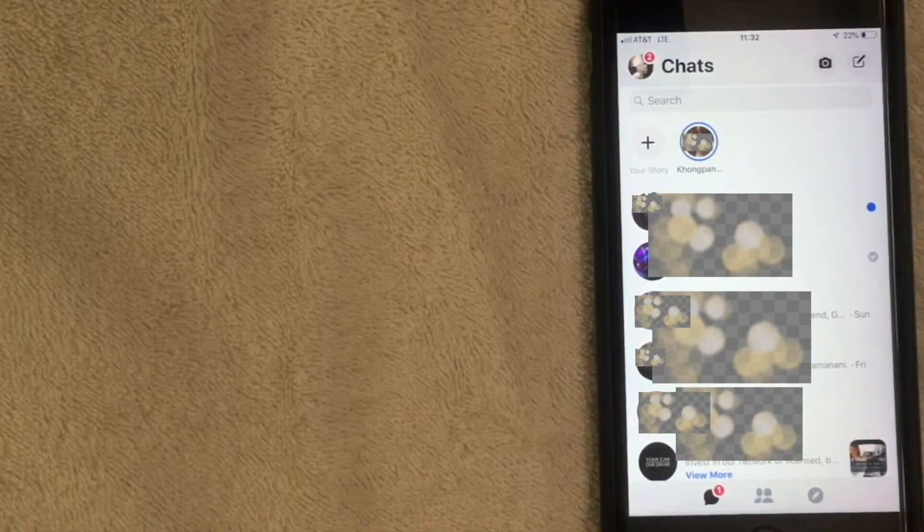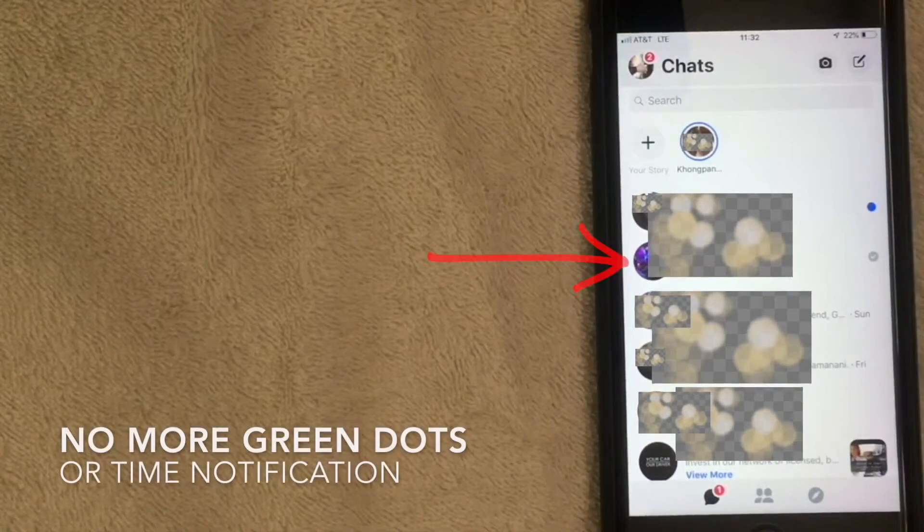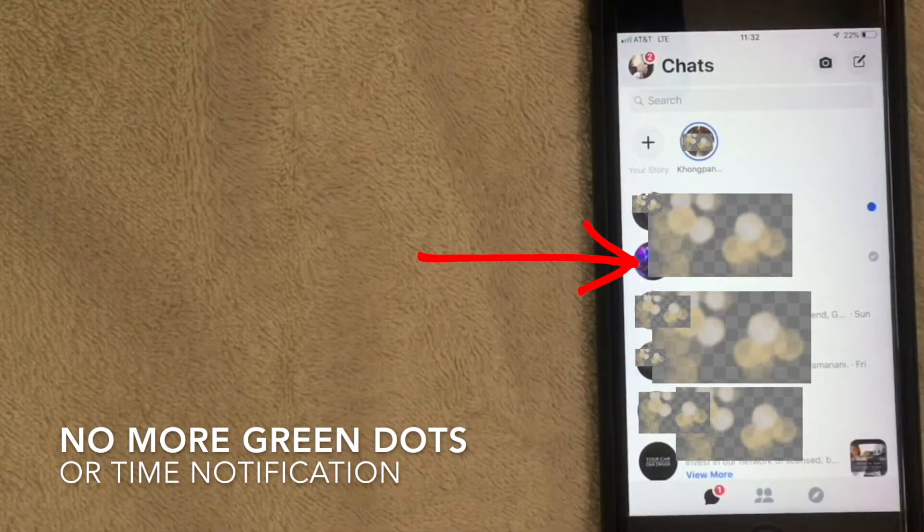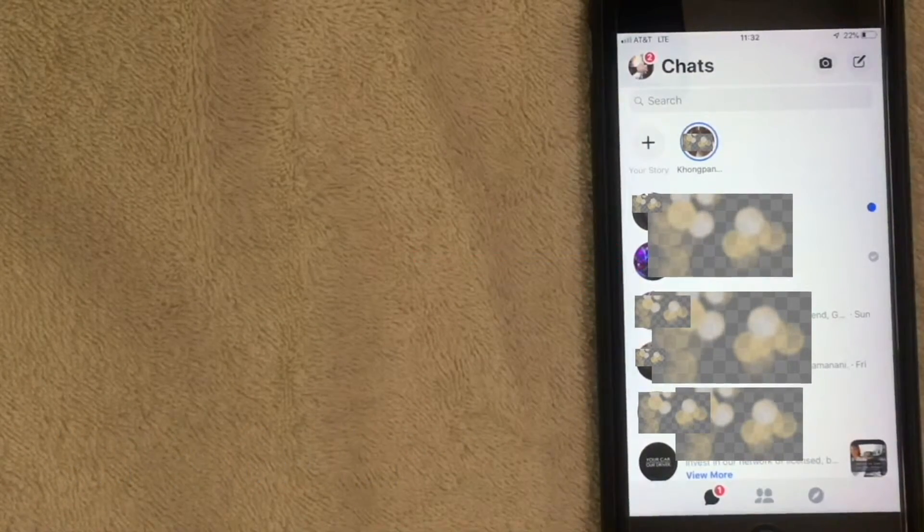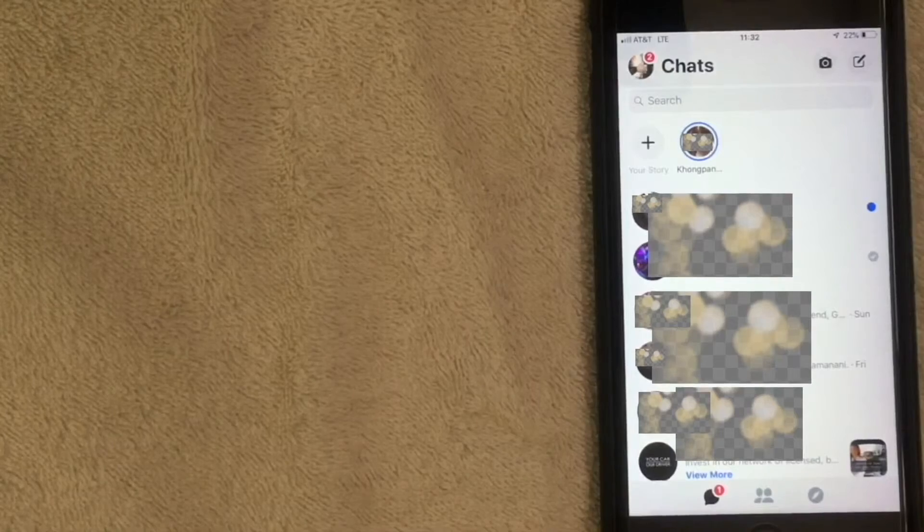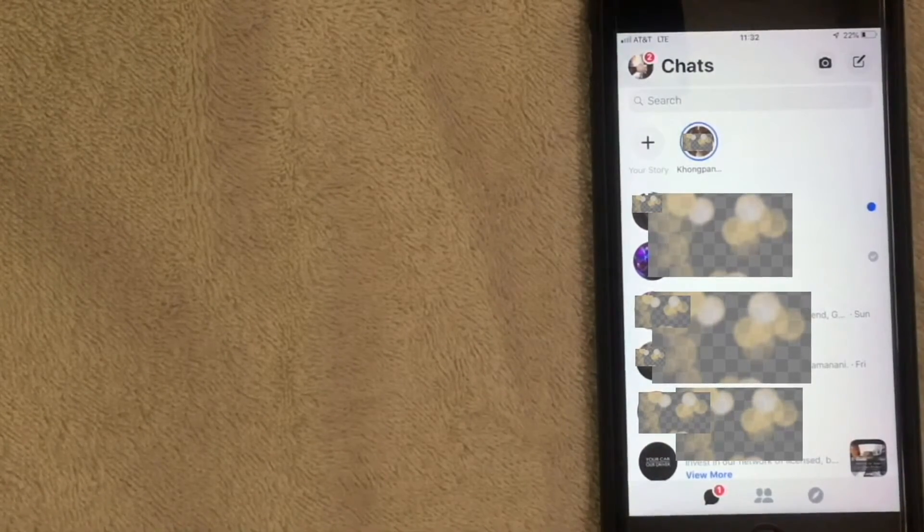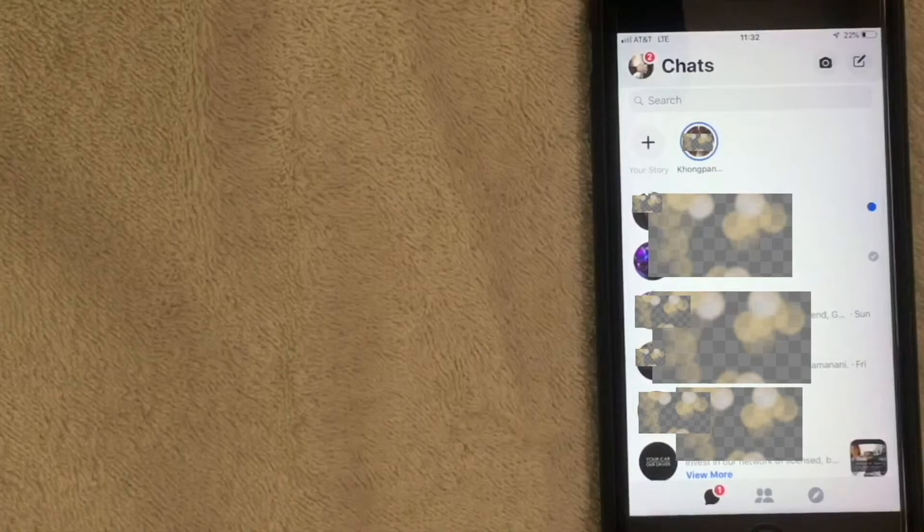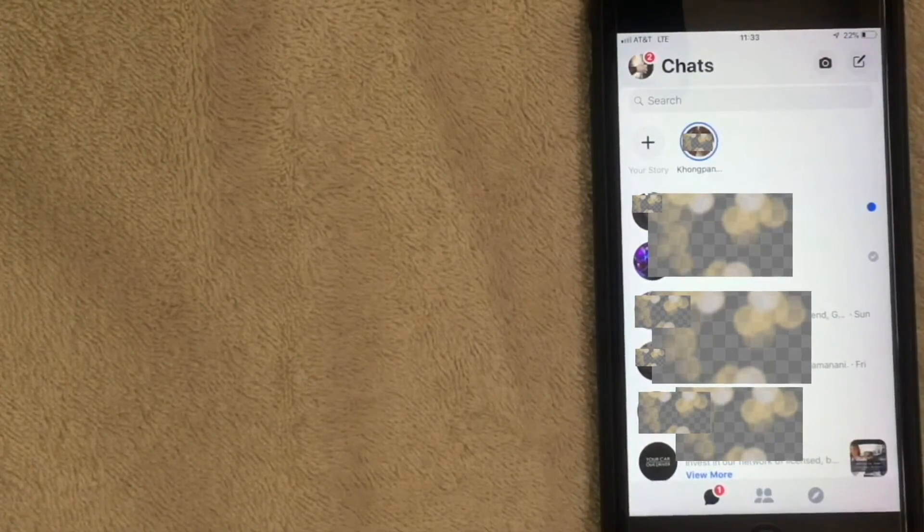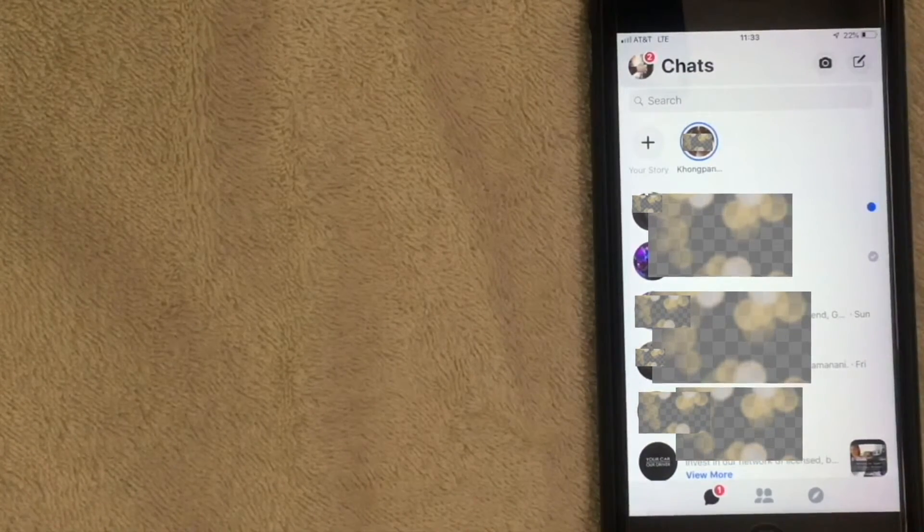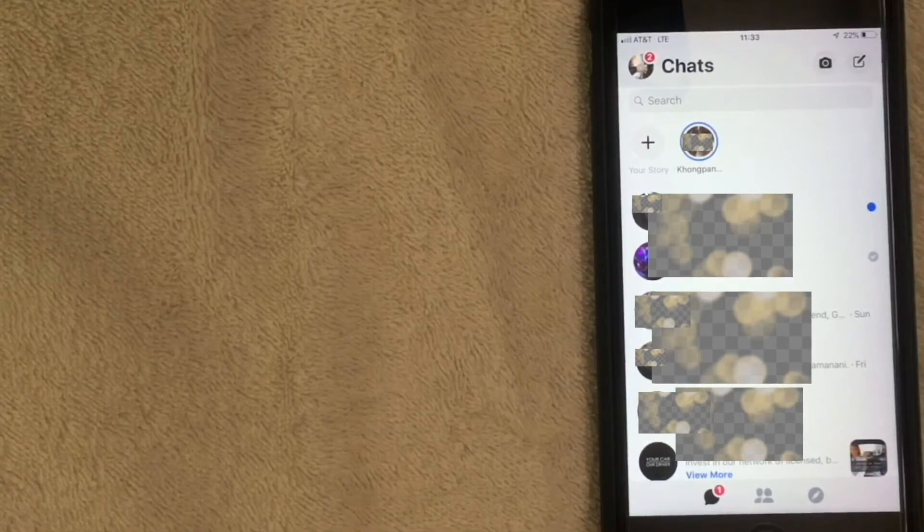Here we are back in the home screen. As you can see, there's no longer a green dot and no longer a time reference showing when people are active. If you like that function, don't turn it off. But remember, if you turn off your active status, people won't see when you're active, but you also won't be able to see when they're active.